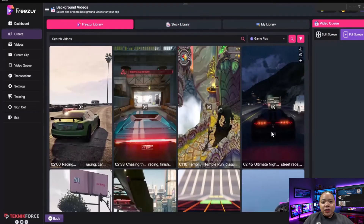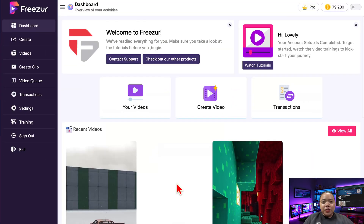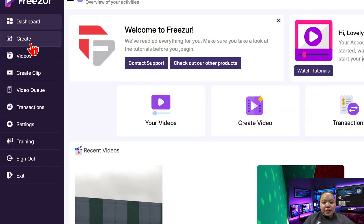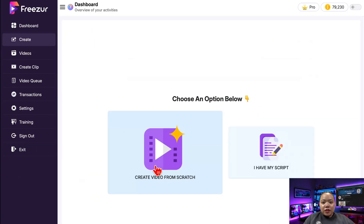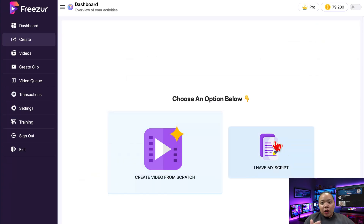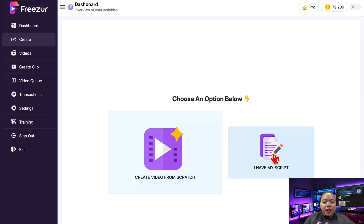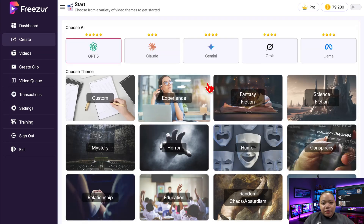Alright, let's make one together. Here's the Freezer dashboard — super clean and easy to understand. To start, I'll click on Create, then choose 'Create a video from scratch.' Now, if you already have your own script, maybe something you wrote or found on Twitter, you can import it here. But for this demo, I'll let Freezer's AI write the entire script for me.